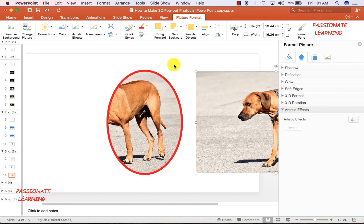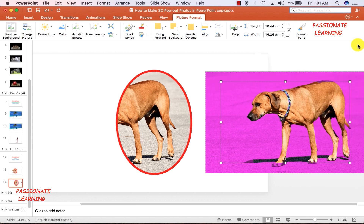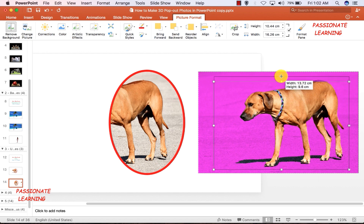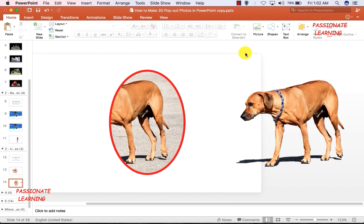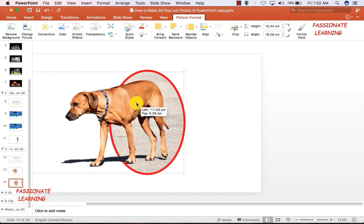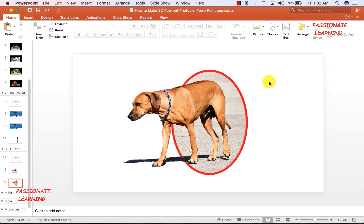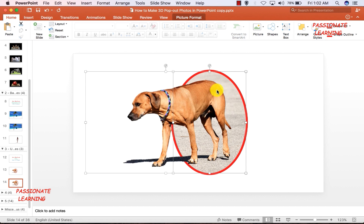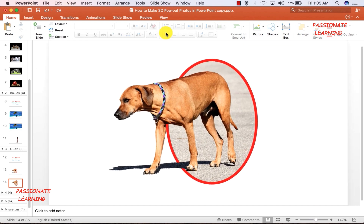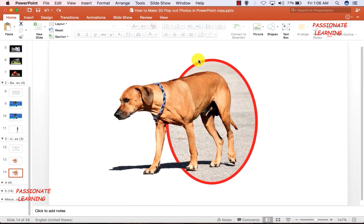I double-click the second picture and go to Remove Background, selecting the entire shape so the full picture content is kept, then click anywhere to remove the background. The third step is to superimpose this picture on top of the earlier oval-cropped picture. I select both pictures with Ctrl+A or Command+A and right-click to group them into one unit. You can see we have again made a cool 3D pop-out picture effect — it looks as if the dog is coming right out of the picture frame.